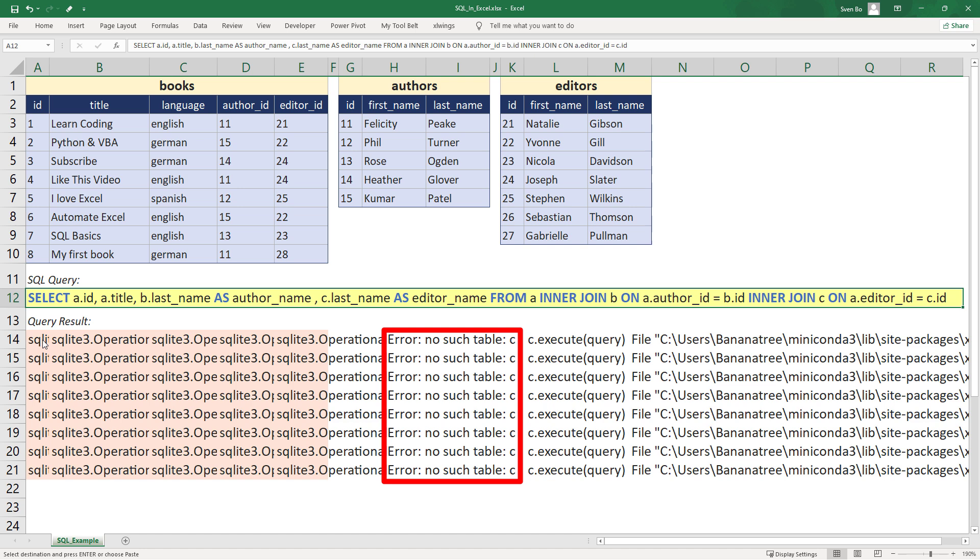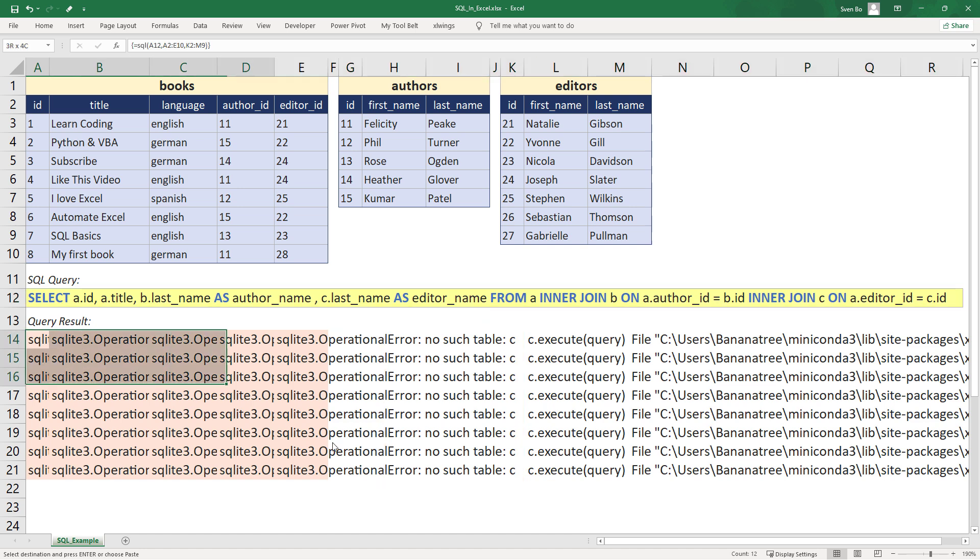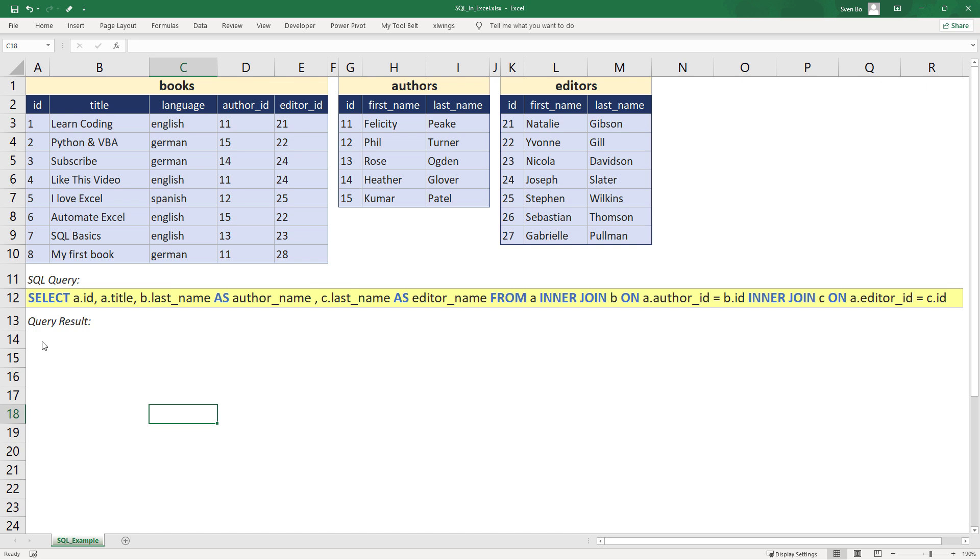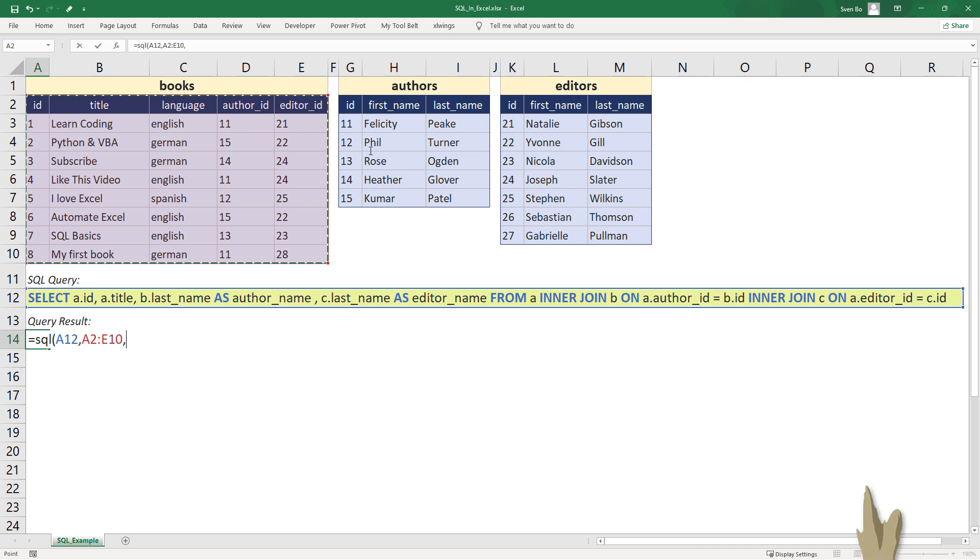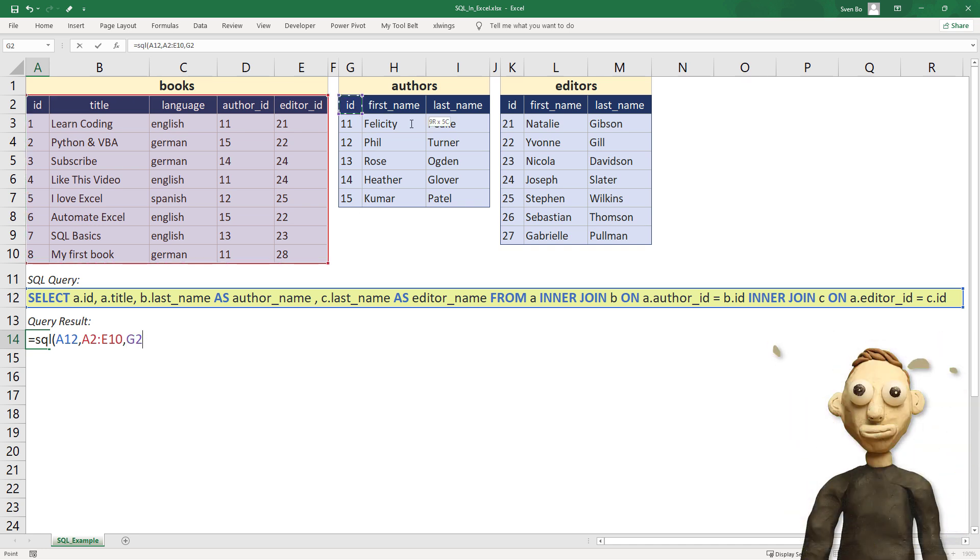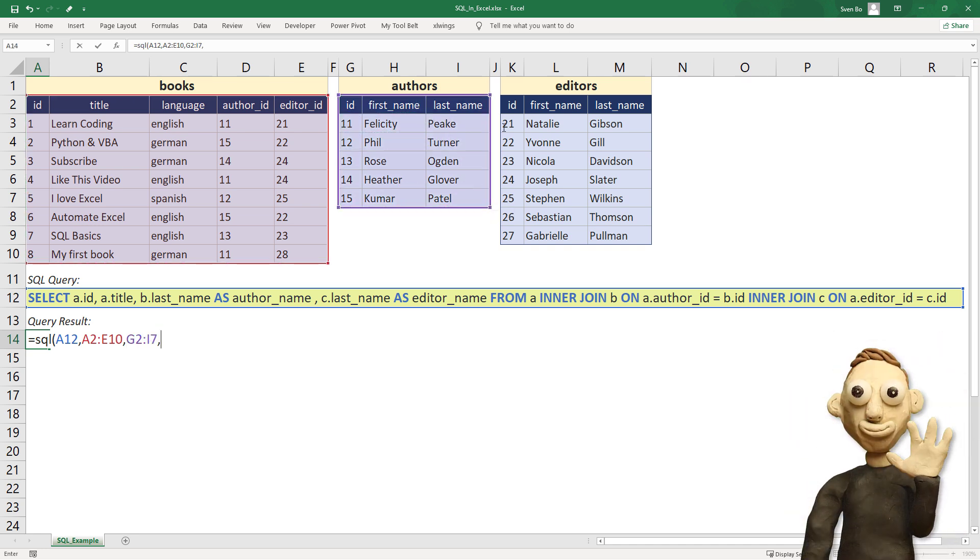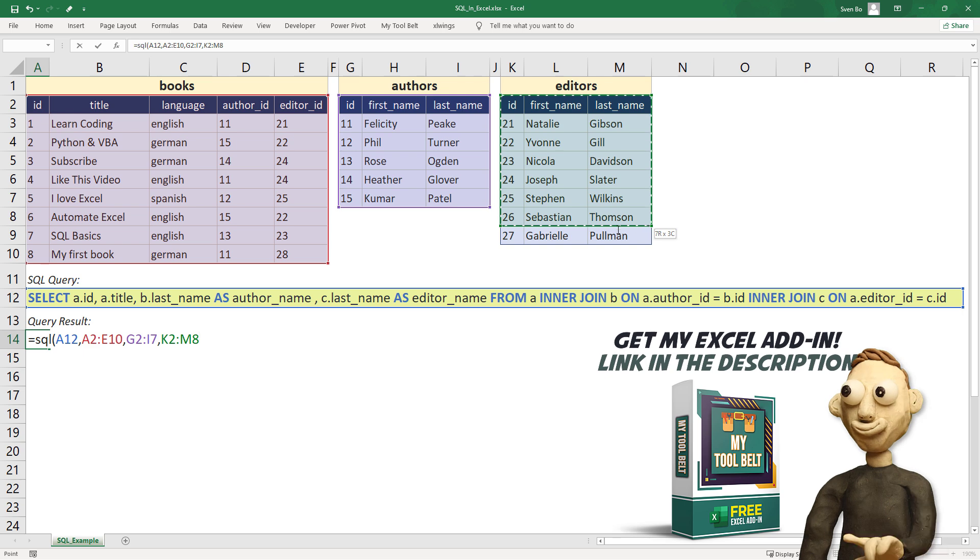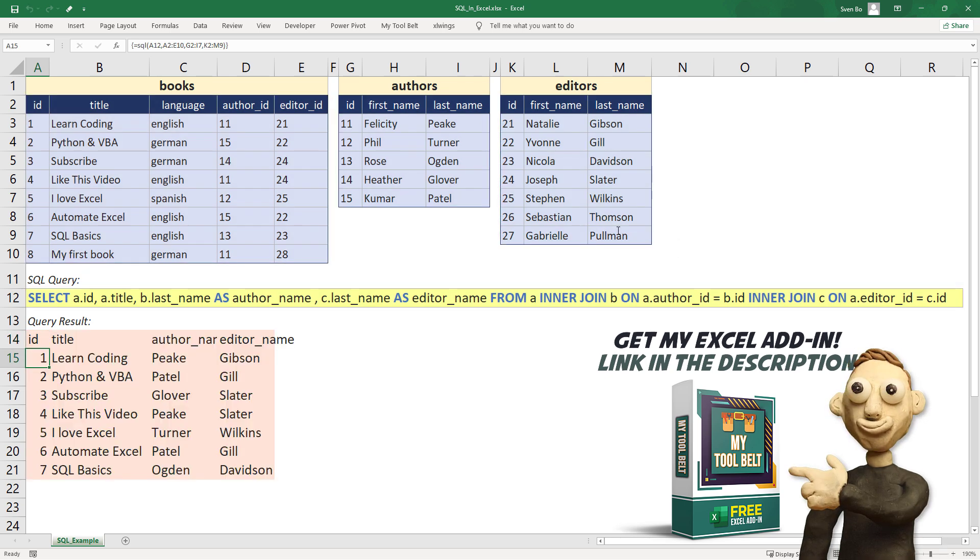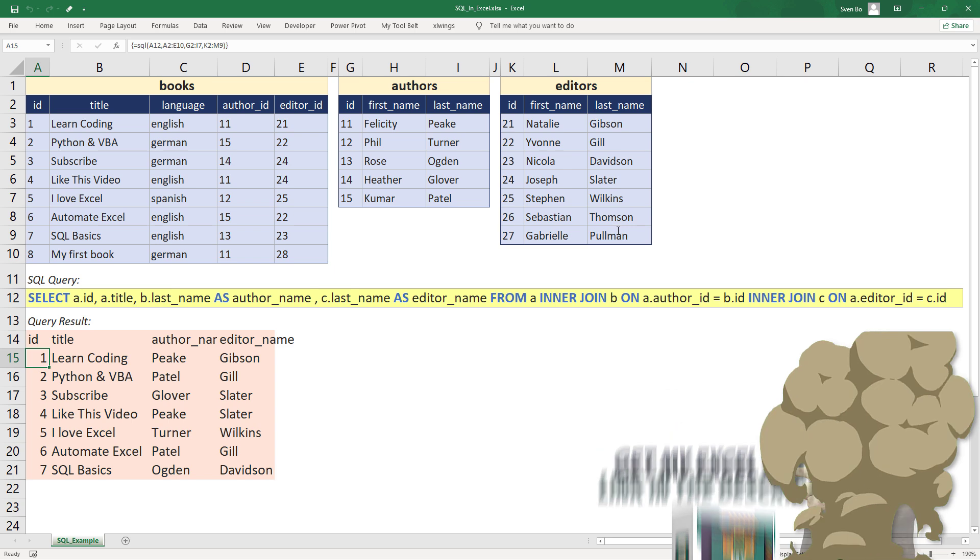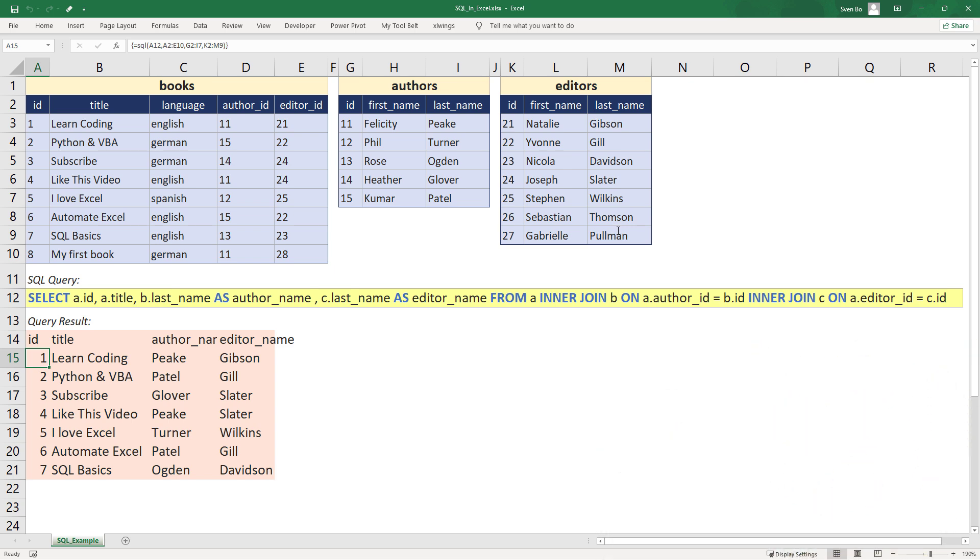So, let me delete the error message and use the SQL formula again. This time, I will select all three tables. By the way, this will also work if your tables are not in the same worksheet. Just like a standard Excel formula, you can also refer to any other cell range you might have in your spreadsheet.